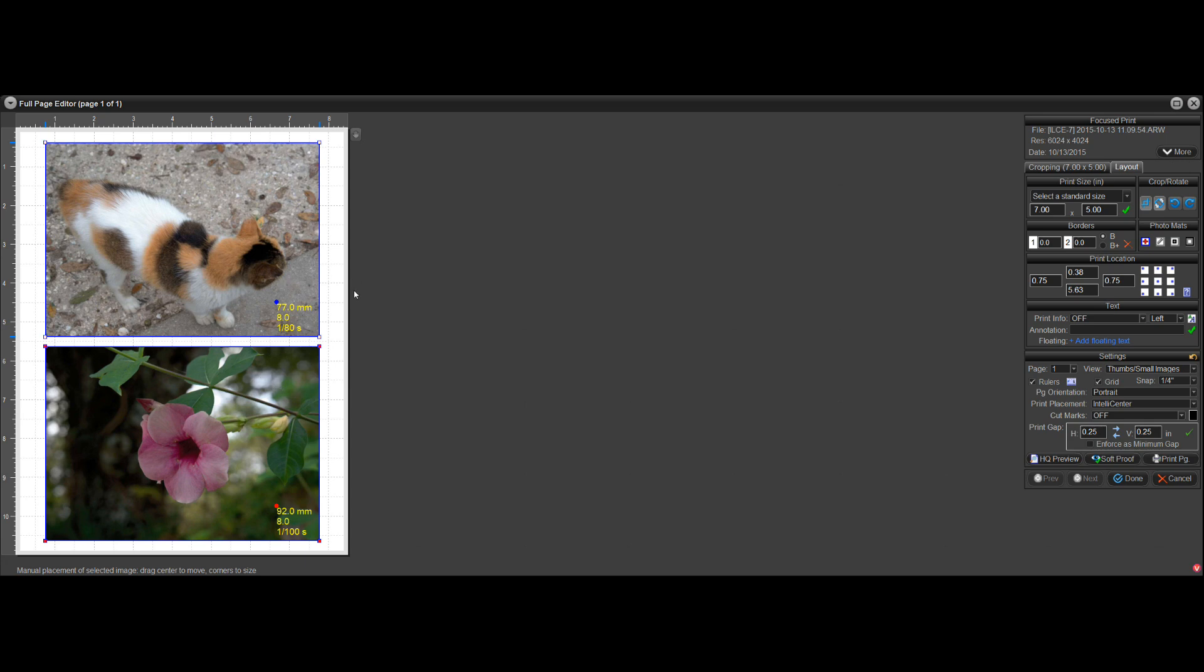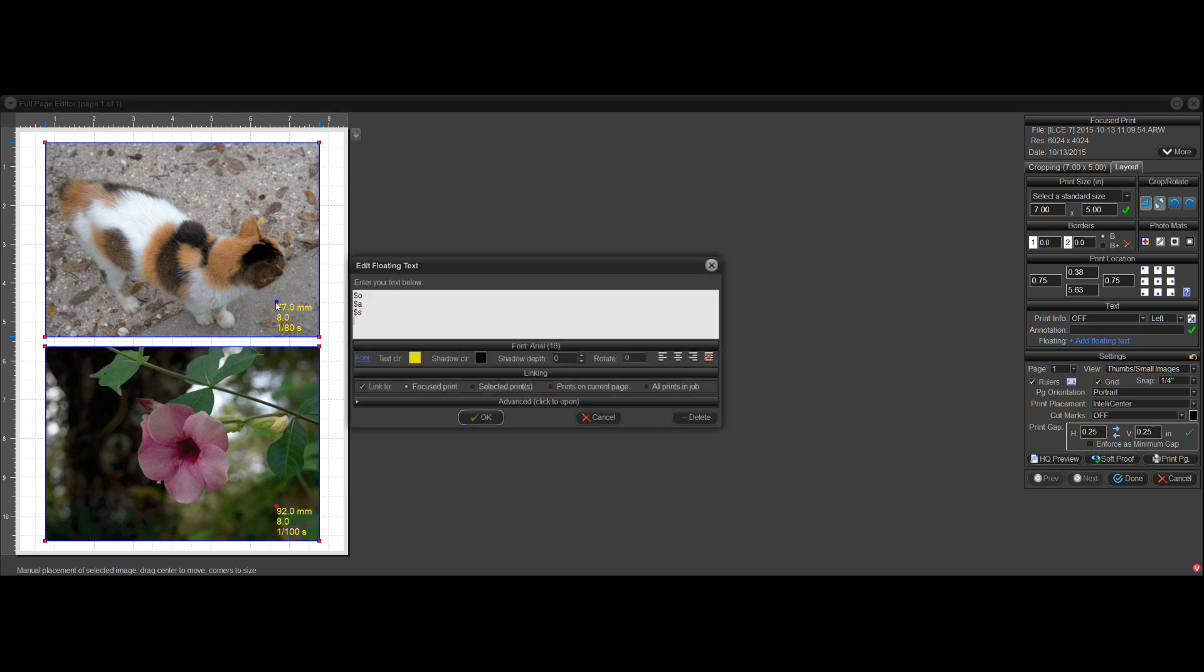So basically that's how you can add the metadata. Now I can also right click here and edit. Like if I don't like this 8.0, if I want an F in front of it, I can just go to this second line and put an F there.